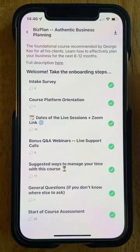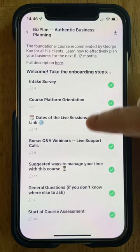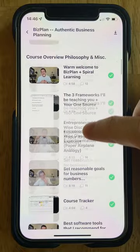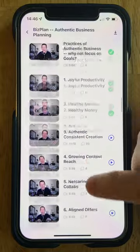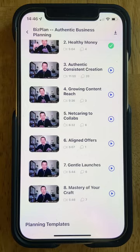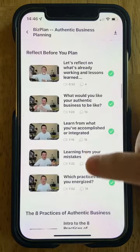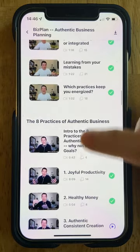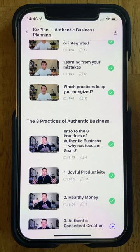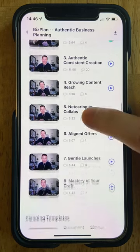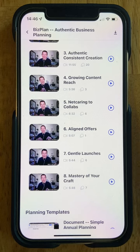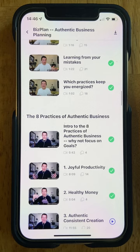When you first open the course section you'll see all the different lessons listed. These get added to as the course happens over time if you are taking a live course. You can see some of these have green check marks — those are the ones that I have already watched and marked as complete. Some still have the playback button, and those are the ones that still need to be watched. That's a great way to keep track of where you are in the course and what you still need to do.